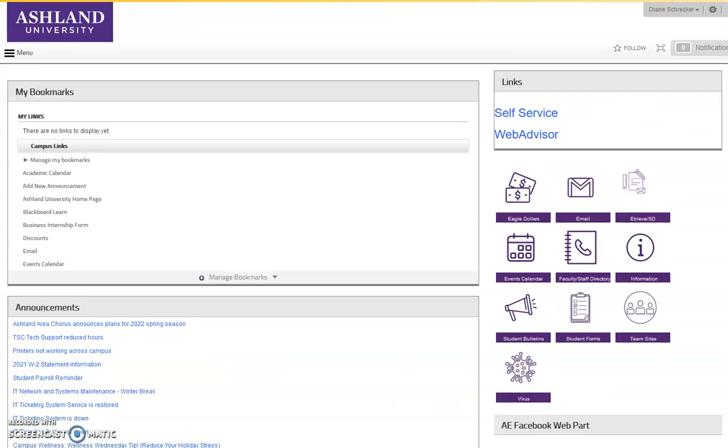In February, campus news and announcements will appear in a new portal. The new site will help alleviate existing compatibility issues with mobile devices. Next you'll see a preview of the new MyAU Portal.